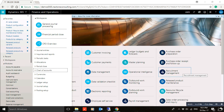Hello. Today we will learn how we can create a new financial dimension in Microsoft Dynamics 365. The financial dimension is used as a segment for the chart of accounts. There are two types of financial dimensions: the first one is called custom dimension, and the second one is called entity-backed dimension. We will see now how we can create each one.